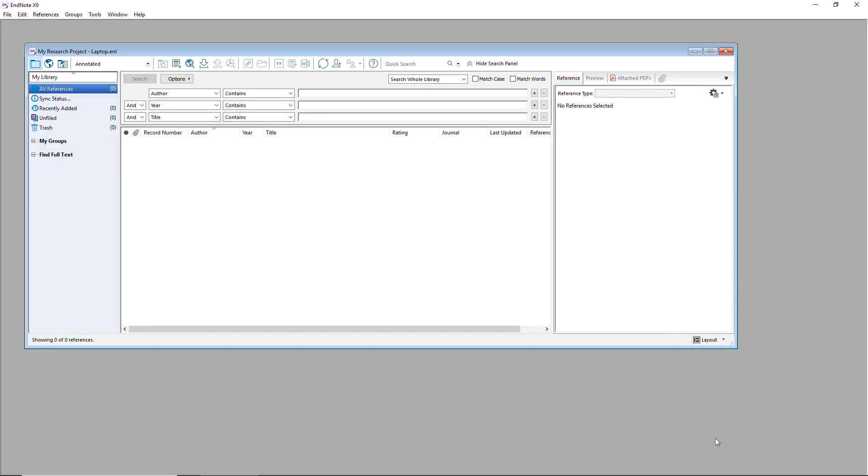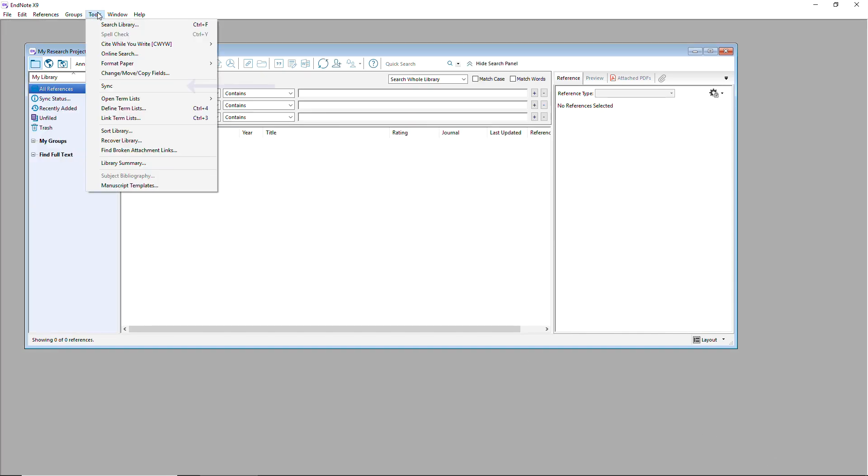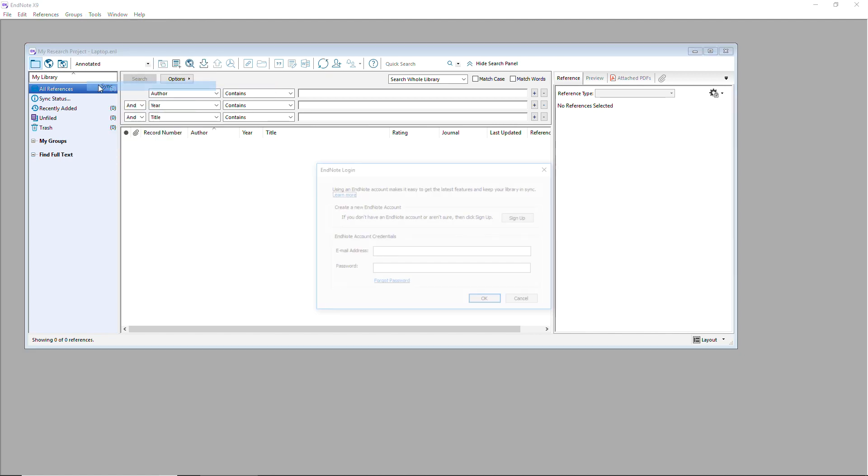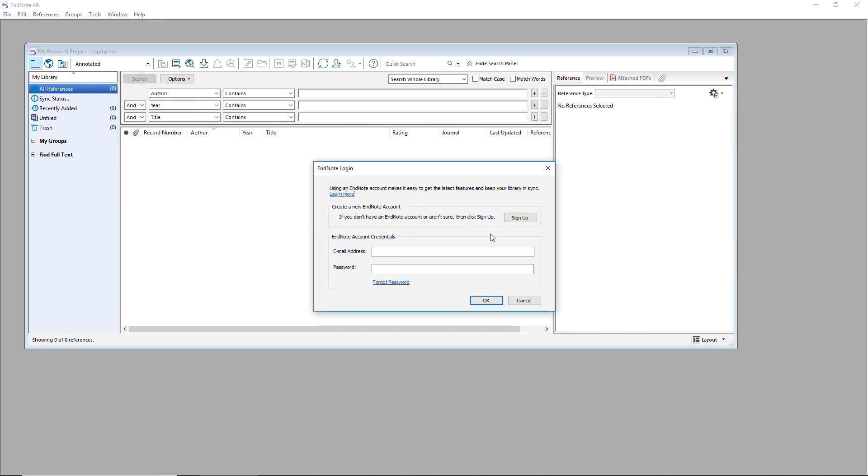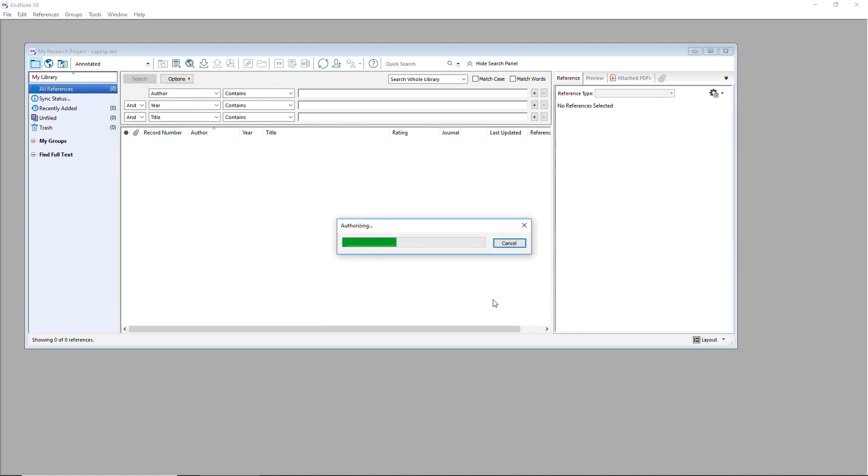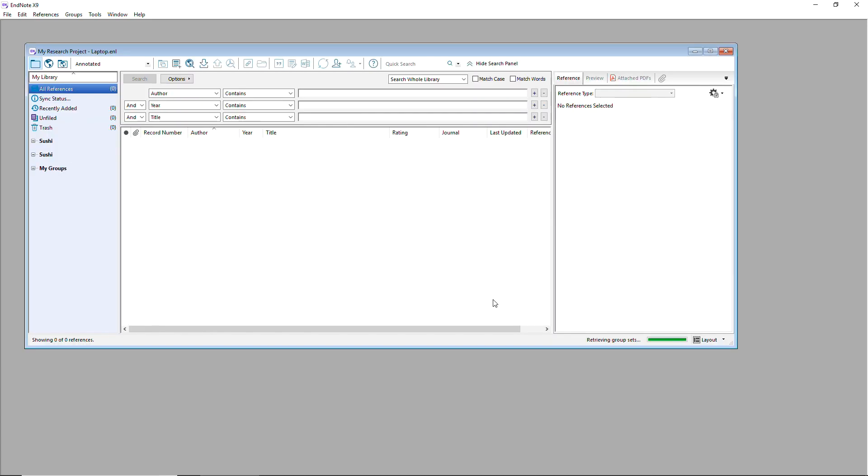Now that I have a new blank library window showing on my screen, I'd start syncing with EndNote Online by clicking Tools Sync. I'll provide my EndNote Online login credentials and once authorized, EndNote will begin copying down all library information from my EndNote Online account.